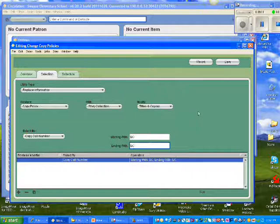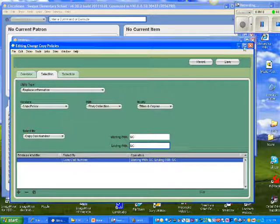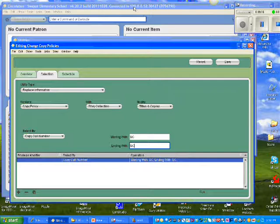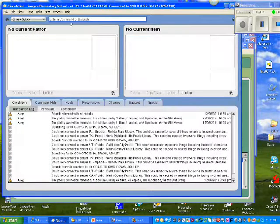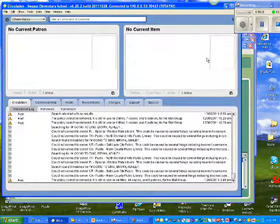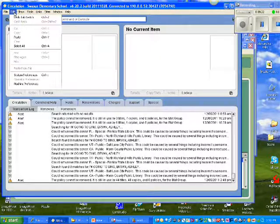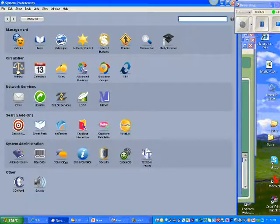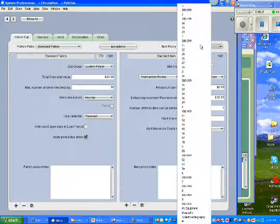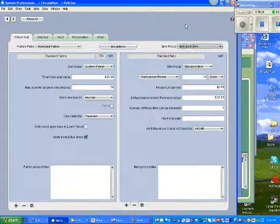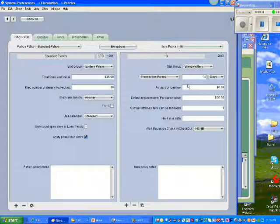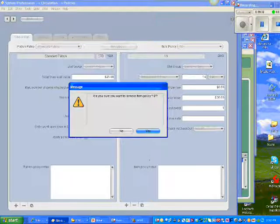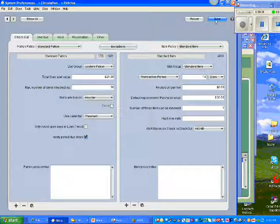And the way I can check that everything moved, I'll go back to Edit, System Preferences, Policies. I try to see if it will let me delete 16. And if it does, then I moved everything into the new policy.